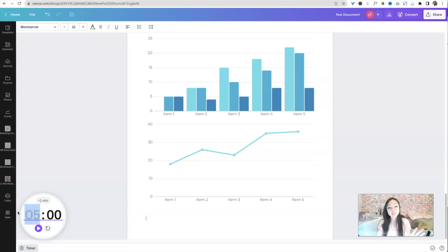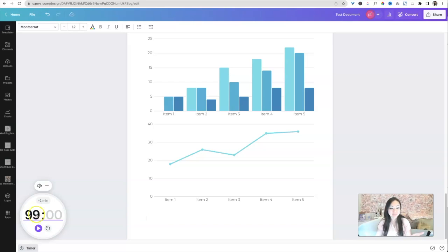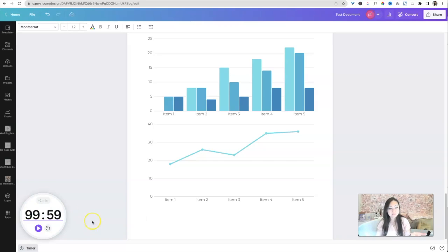Now this does have a limitation of just two digits on the left and two digits on the right. So if you want to set a timer for two hours, you cannot, the highest you can go is 99 minutes and 60, I guess, 59 seconds. And then you can say, start.